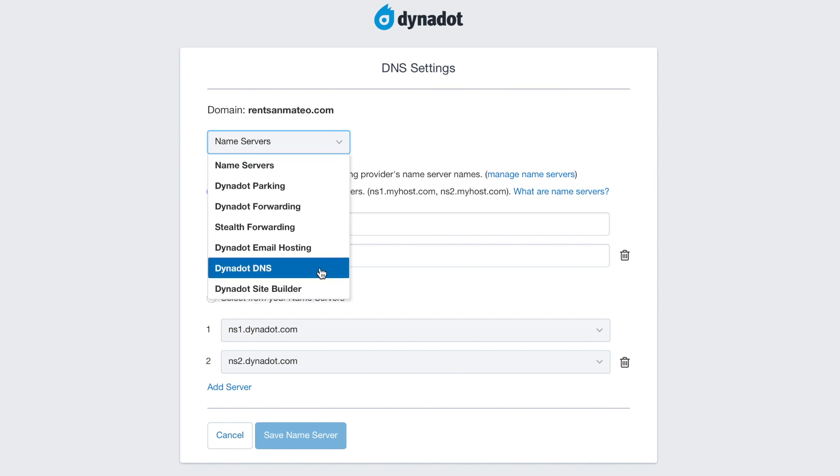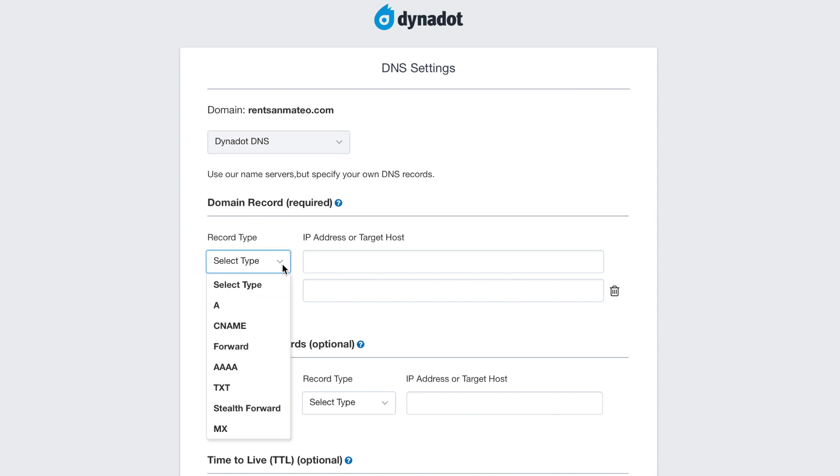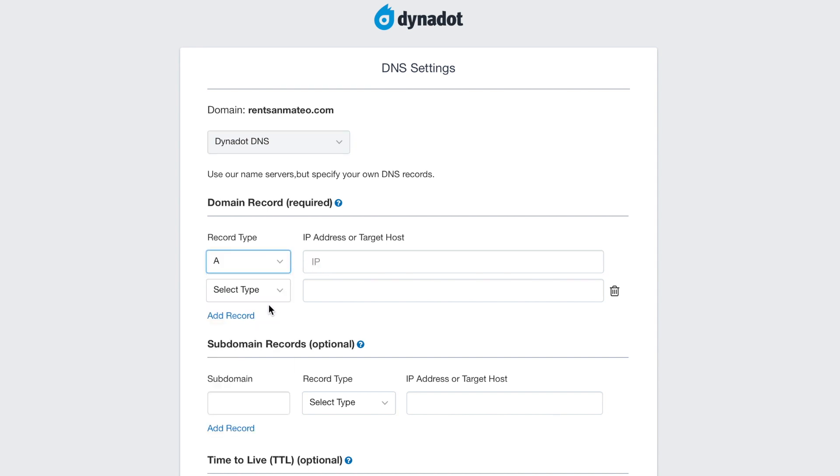In the Domain Records section, select A from the dropdown menu, and then enter your IP address in the IP address or target host box.